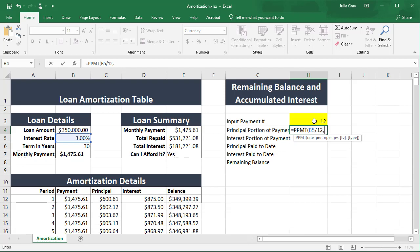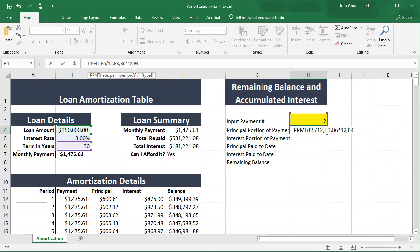The 'per' argument here is the specific payment number. Then we have the 'nper', which is the total number of payments. And finally, the present value, which is the total loan amount.